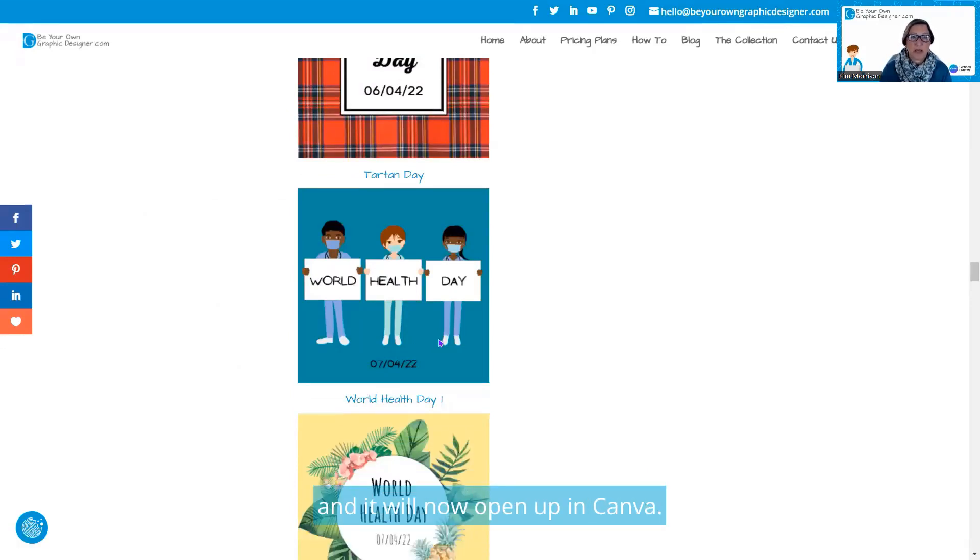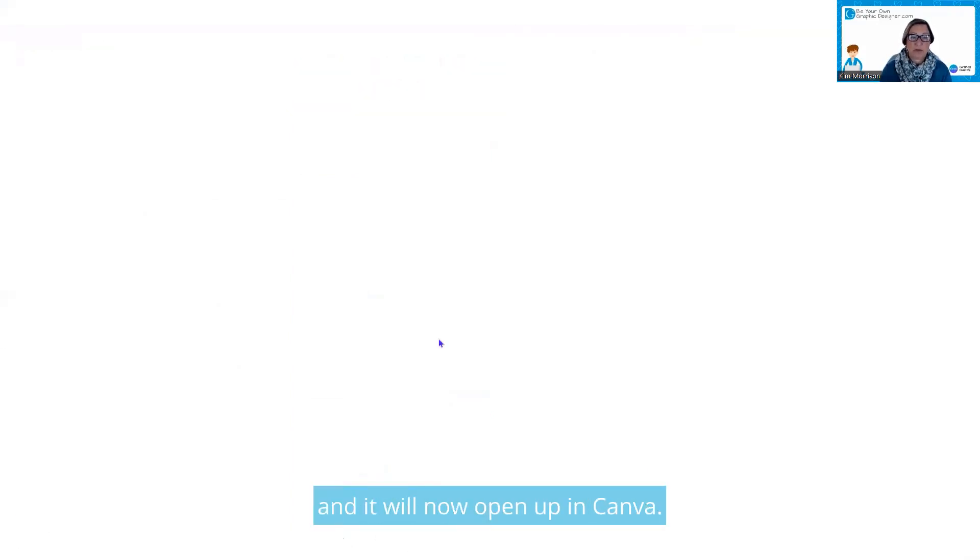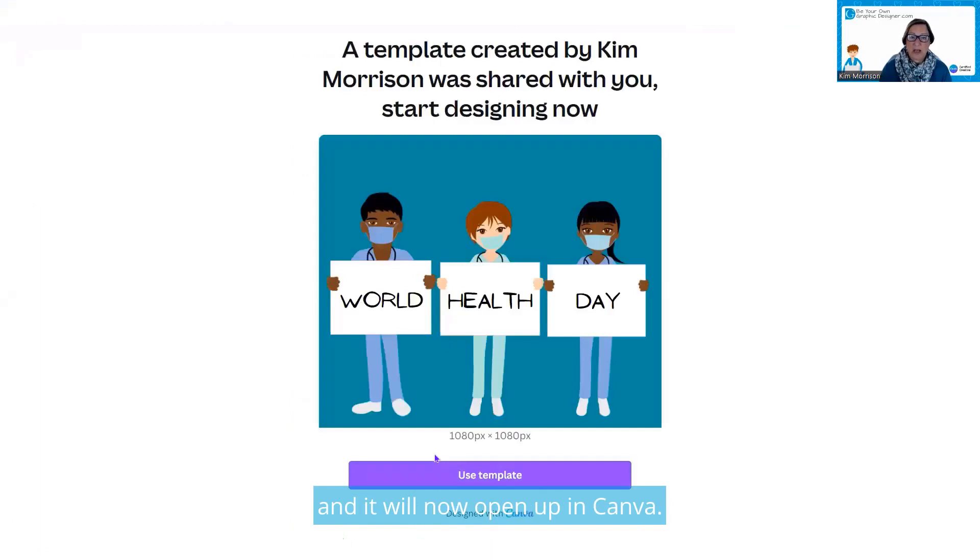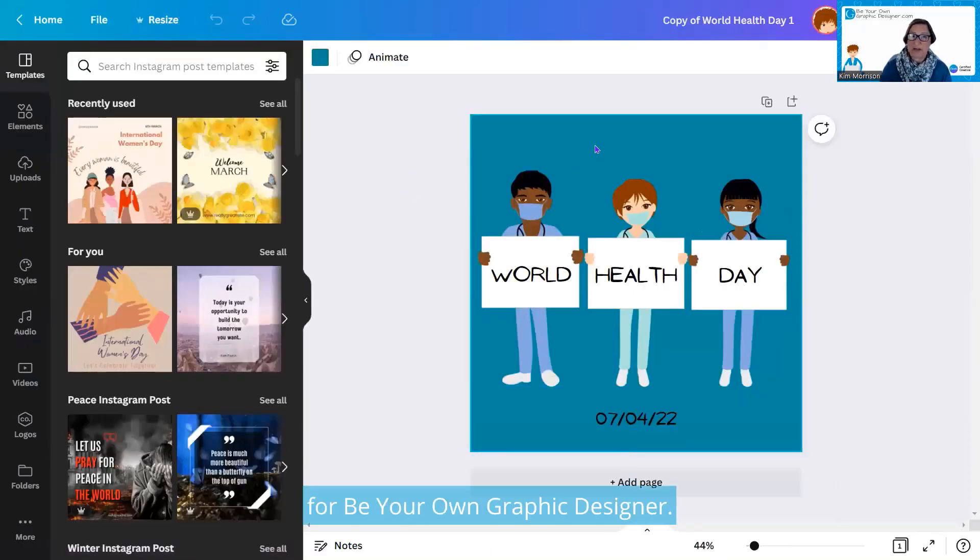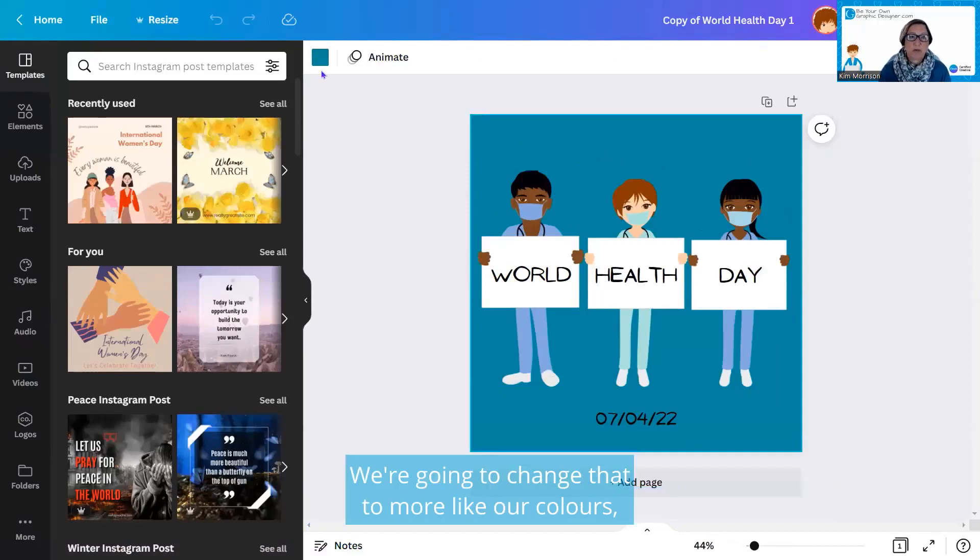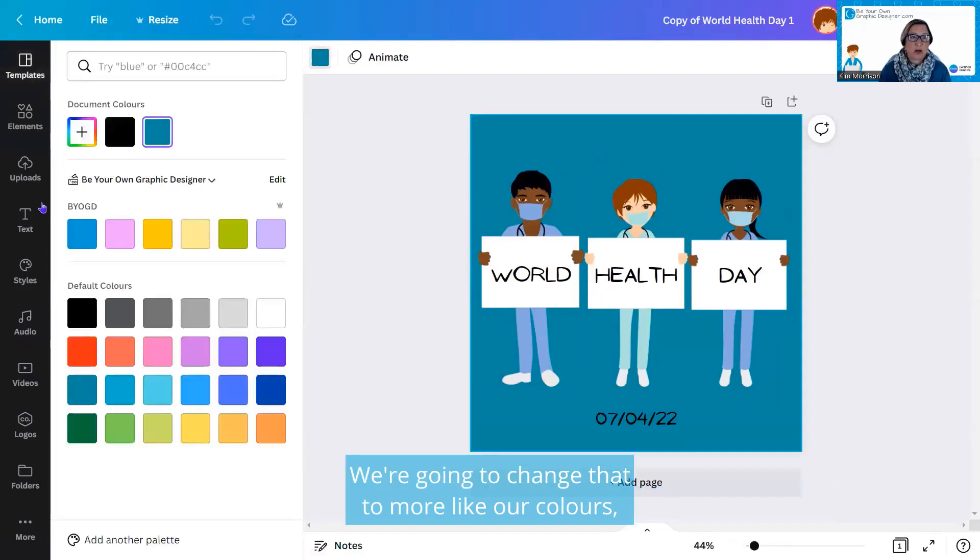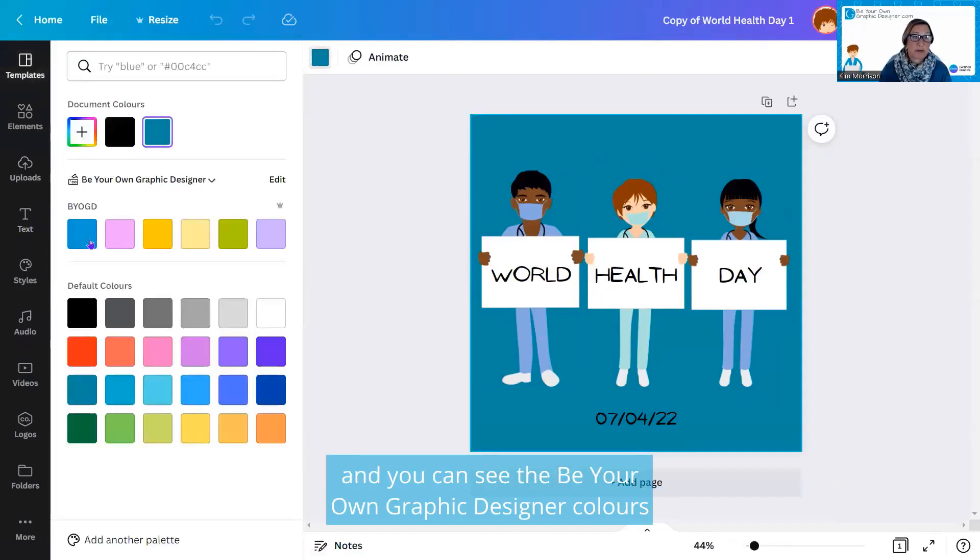I'm going to click on this one and it will now open up in Canva. What I want to do is this background is a little dark for Be Your Own Graphic Designer. I want to change that to more of our colors and you can see the Be Your Own Graphic Designer colors come up here instantly.